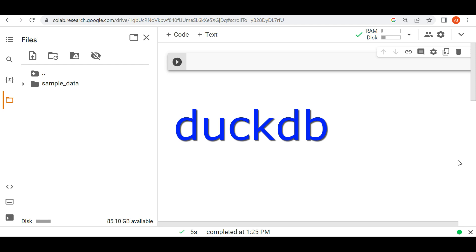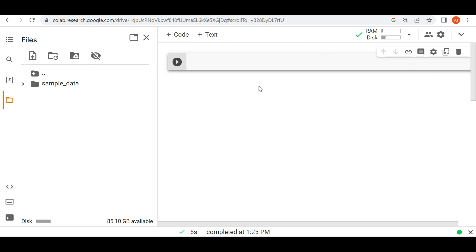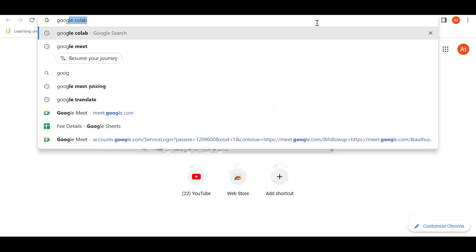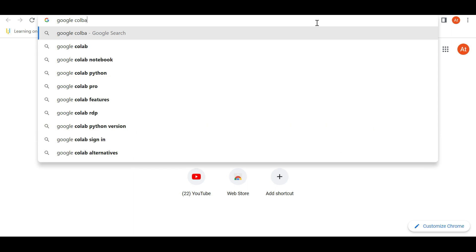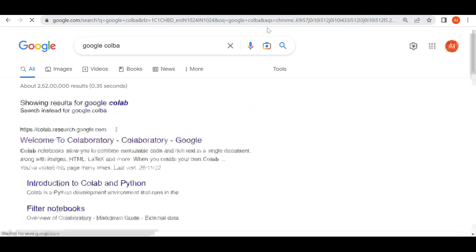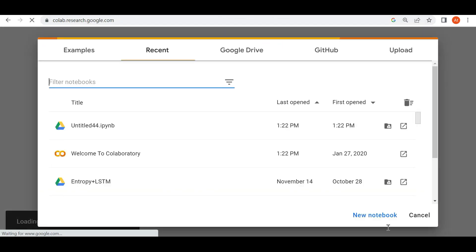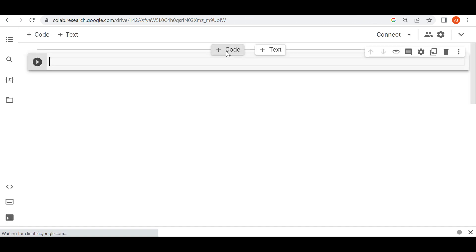So let's see how we can use DuckDB. Here is Google Colab. Just write Google Colab and you'll find this. You can click on Welcome to Google Colaboratory and then click on new notebook. So we are able to open this notebook. Let me start now.